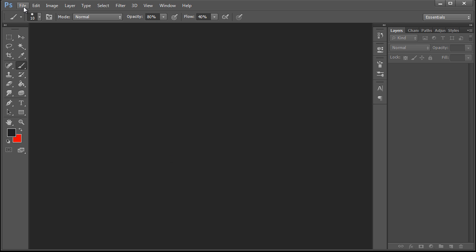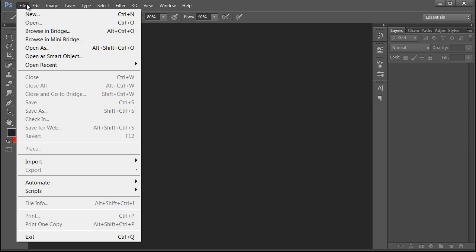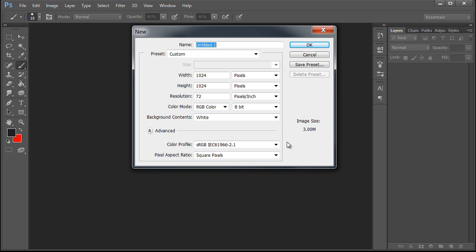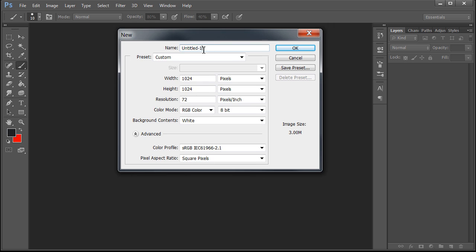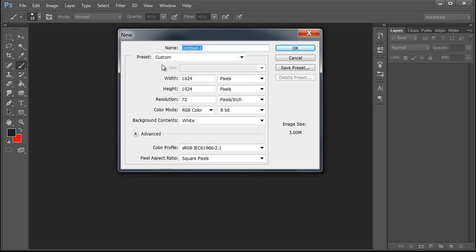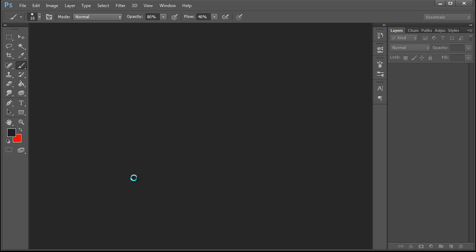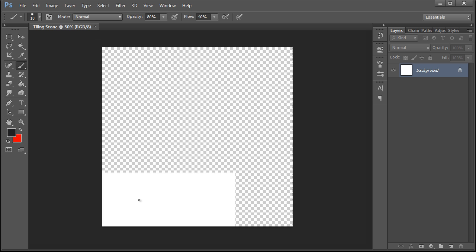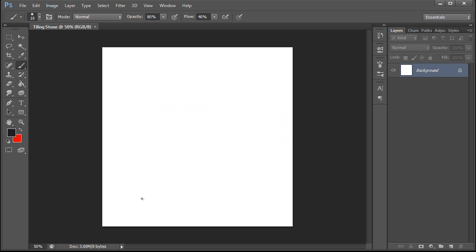So first thing we're going to do is we're going to go to File, New. This is Photoshop CC, the new Creative Cloud, just if you are curious. So we're going to create a file and name it Tiling Stone. We're going to set it to 1024 by 1024 pixels at 72 dpi and RGB color. The final output might be 512 by 512 or 256 by 256, but always paint higher and down res later.